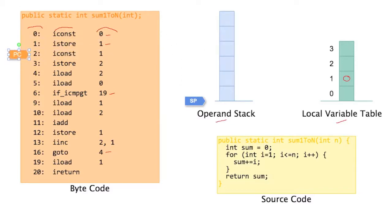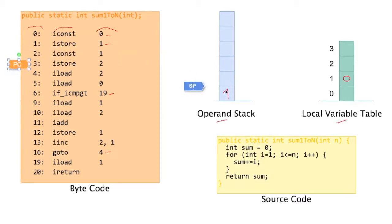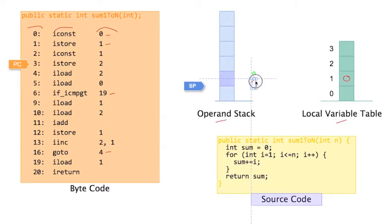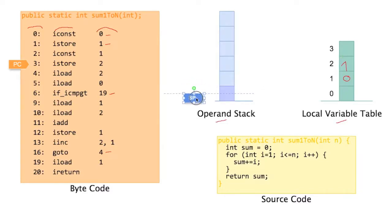Iconst1. So it's getting a bit repetitive. Put the 1 on the operand stack and adjust the stack pointer moving one up. We're done with iconst1. Istore2. So we take this 1 that we just put on the stack and we move that over to local variable number 2 here. And we have to of course adjust our stack pointer and we're done with istore2.